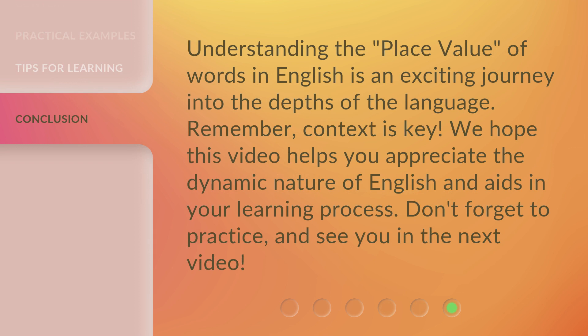Understanding the place value of words in English is an exciting journey into the depths of the language. Remember, context is key. We hope this video helps you appreciate the dynamic nature of English and aids in your learning process. Don't forget to practice, and see you in the next video.